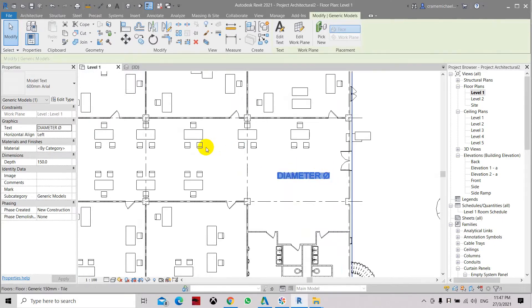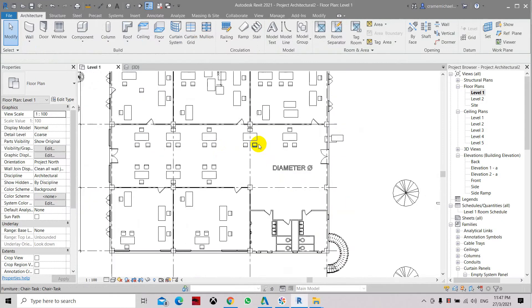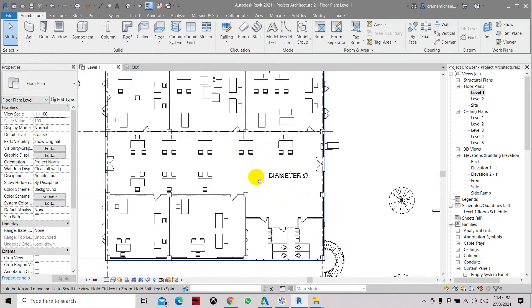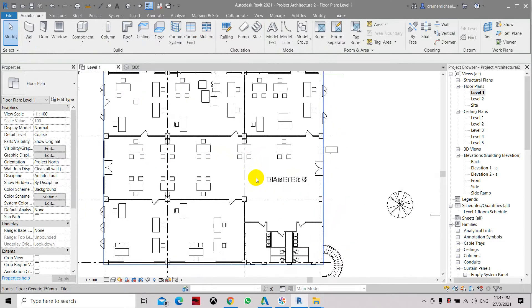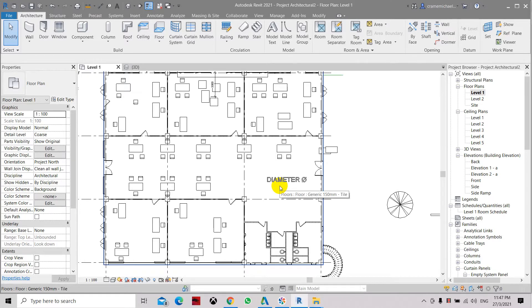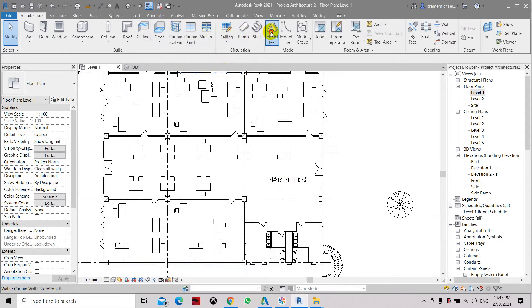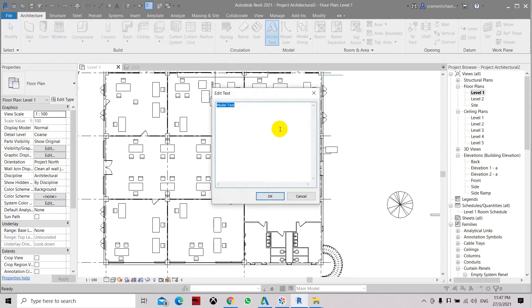We can do it by adding or pasting the character symbol with Control+T. Here we can do it using the model text. Let's say we want a diameter which is %%C.